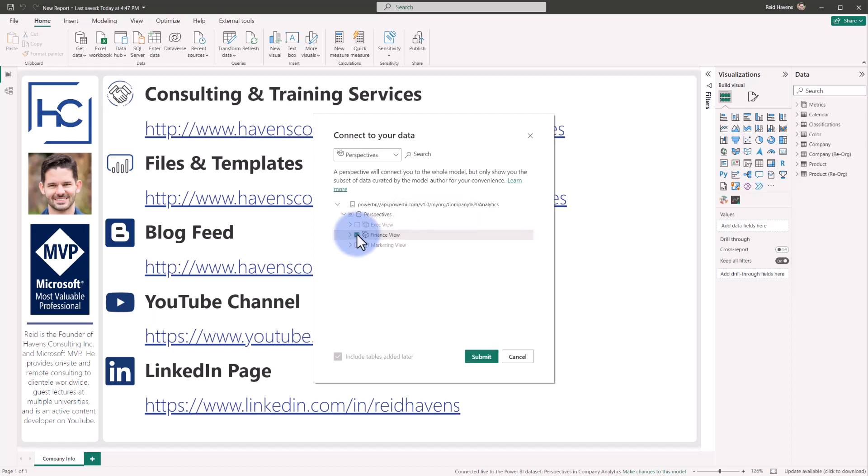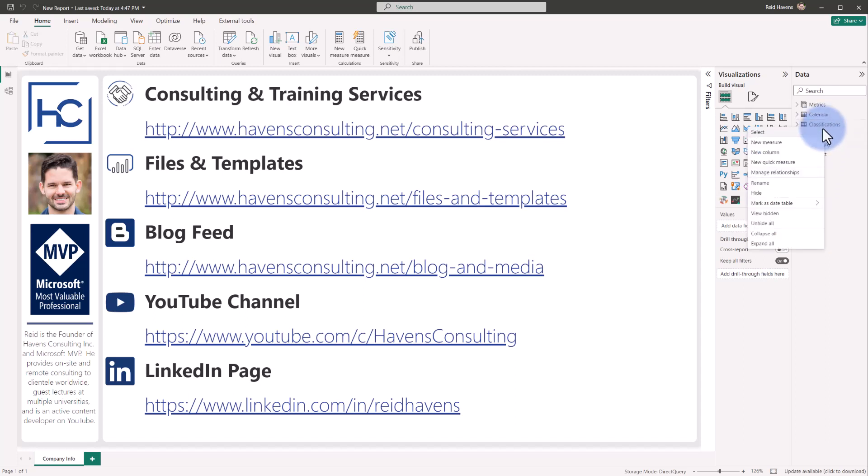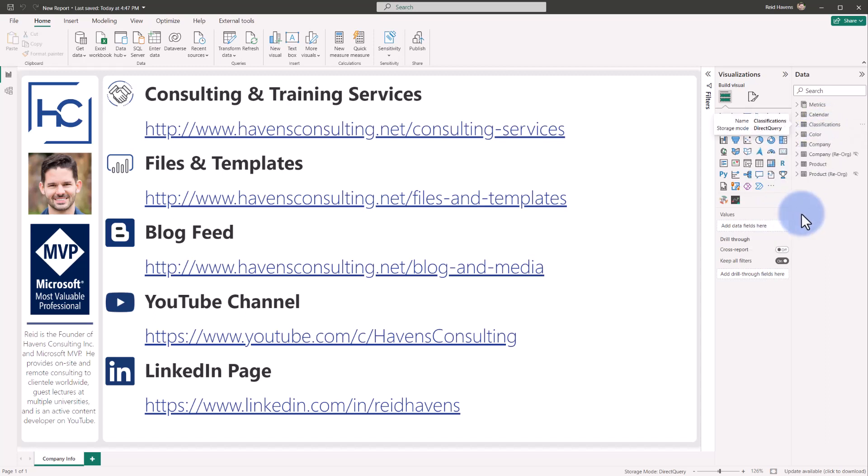If I was to select the finance view instead and click submit, watch the data over on the right. The fields list has now been filtered down. Now the other fields are still there, they're just hidden by default, so we can access them by right-clicking and selecting view hidden so they will show up over on the list. This is also an indication that this is not a security implementation. This is simply an organizational method to help provide a filtered list of fields to initially use to build out a report for different audiences, but they are all still there in the model.